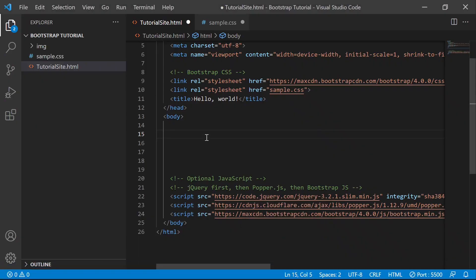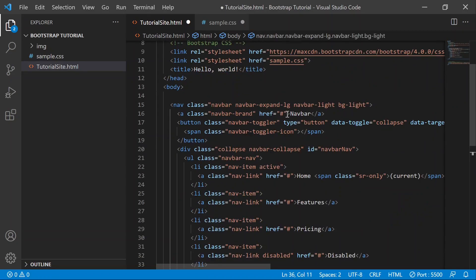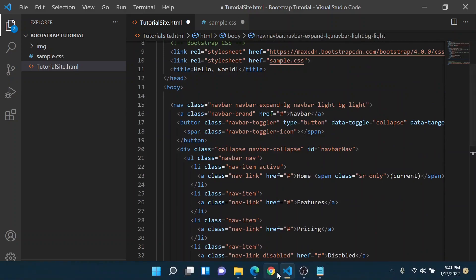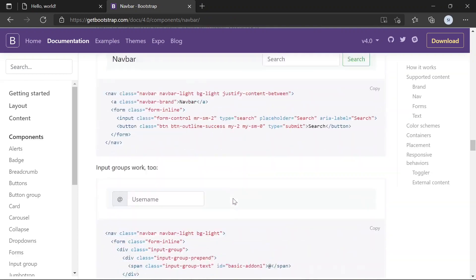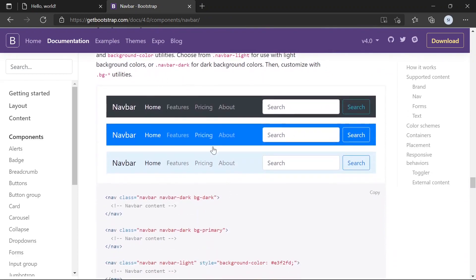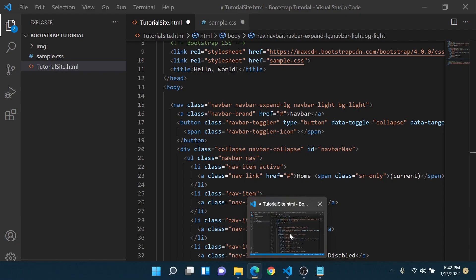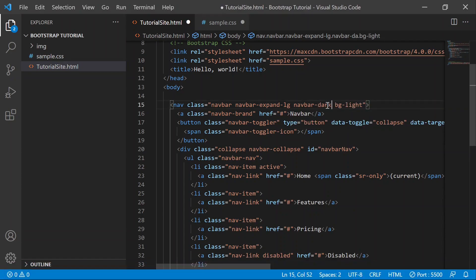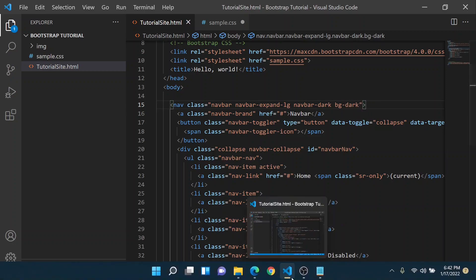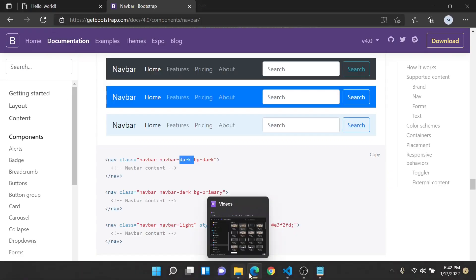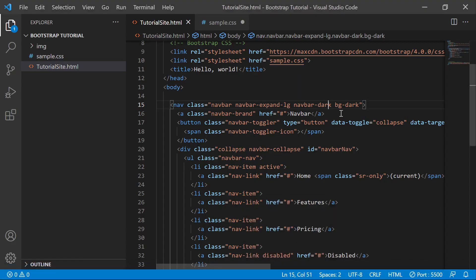Let's copy-paste this navbar component. Now let's change the background - I'll show you how it can be done. There are many different background styles. We want 'navbar-dark bg-dark'. Right now it's 'navbar-light bg-light', so we have to make it dark. Let's save and run the project - right click and click 'Open with Live Server'.